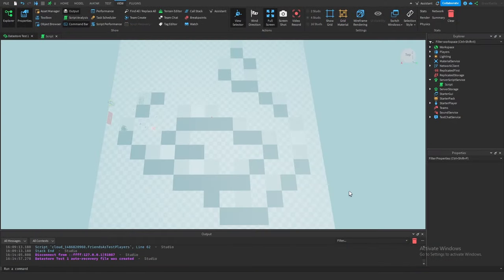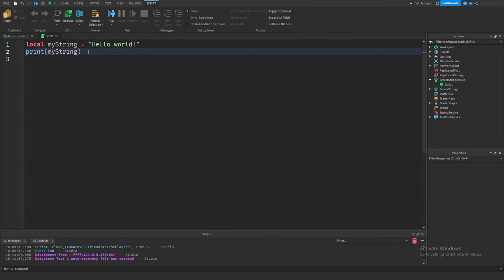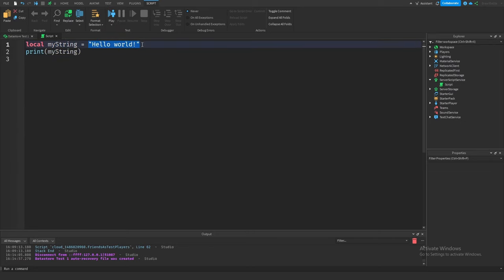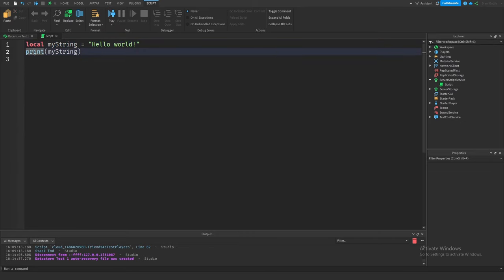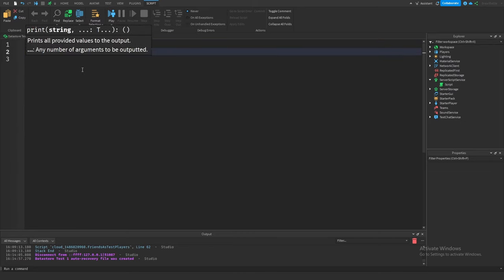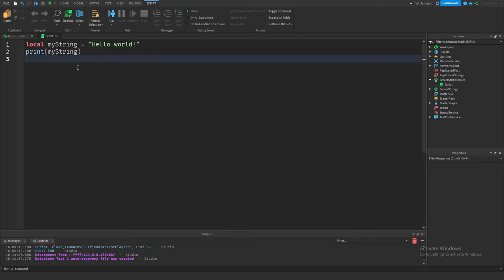I quickly whipped up a script inside of ServerScriptService that has two lines: one for a variable set equal to the string "Hello World", and then we're simply just going to print that string. We don't need to go over what this does — it's very self-explanatory.